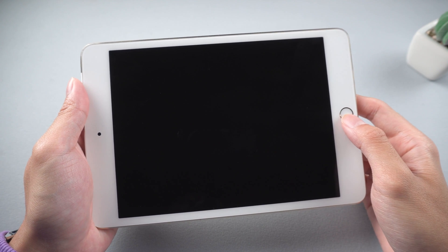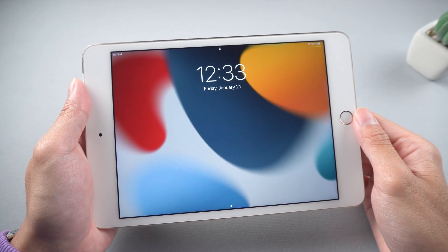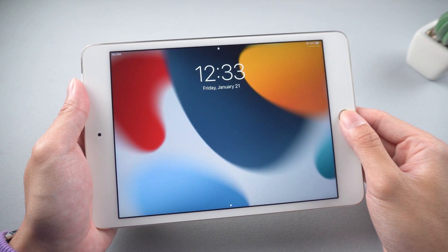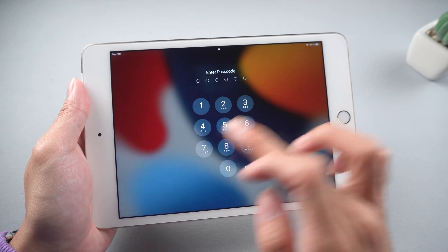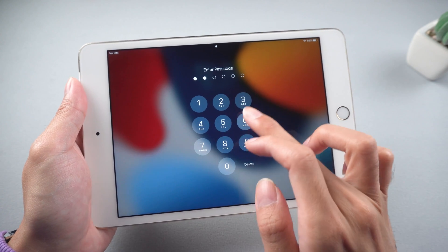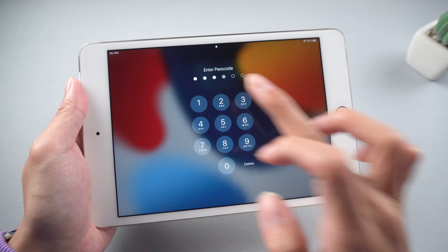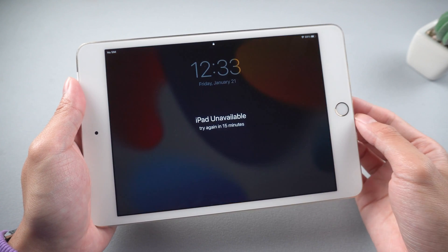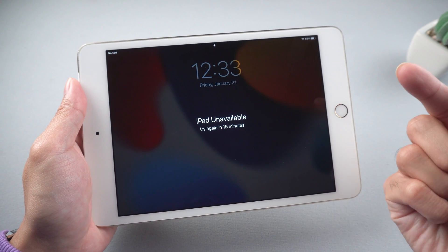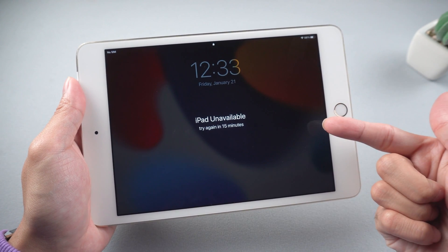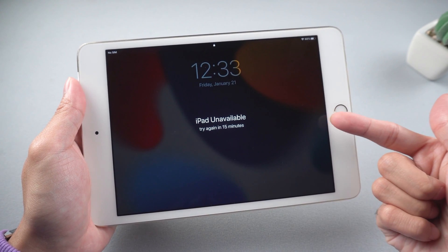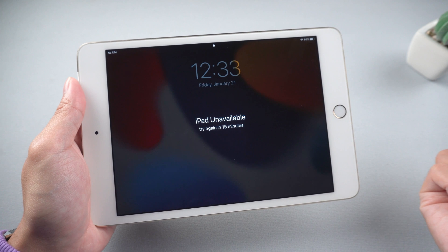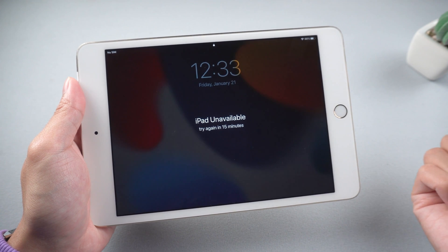Welcome back to Tenorshare channel. Sometimes, when you forgot the passcode of your iPad and try several times to get in, you will find that you are stuck in the unavailable page. Today we will show you three easy ways to fix this problem.